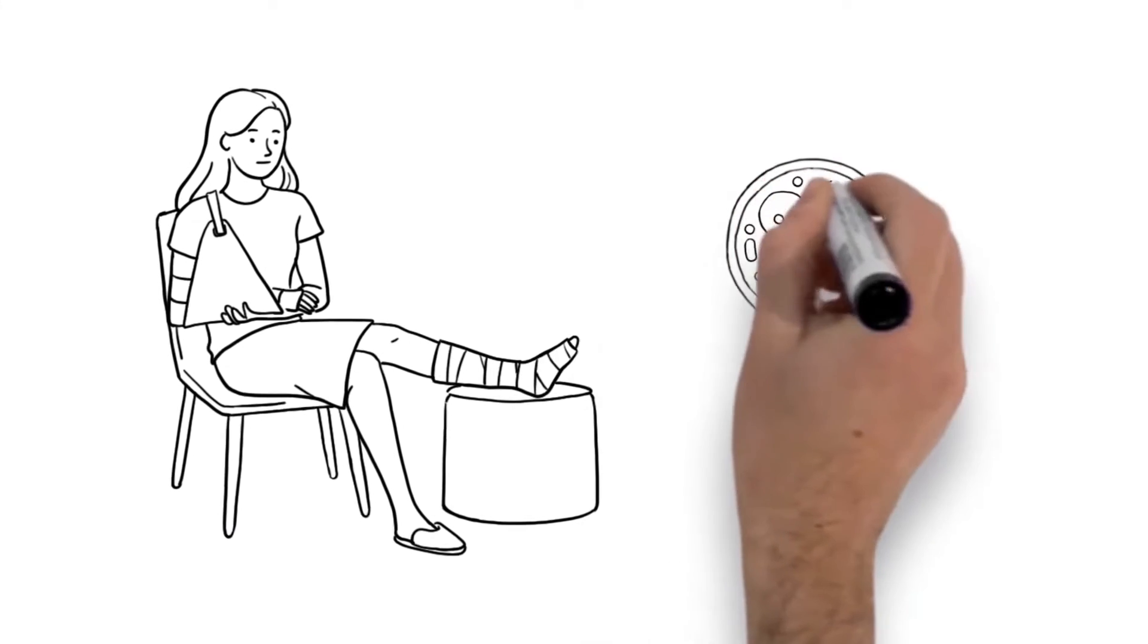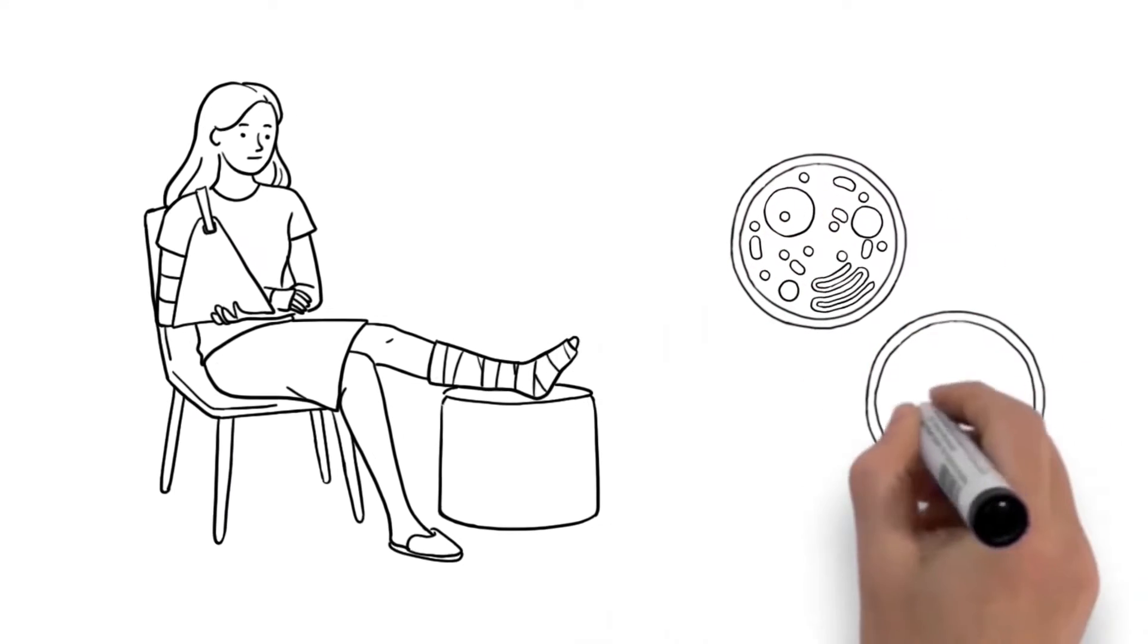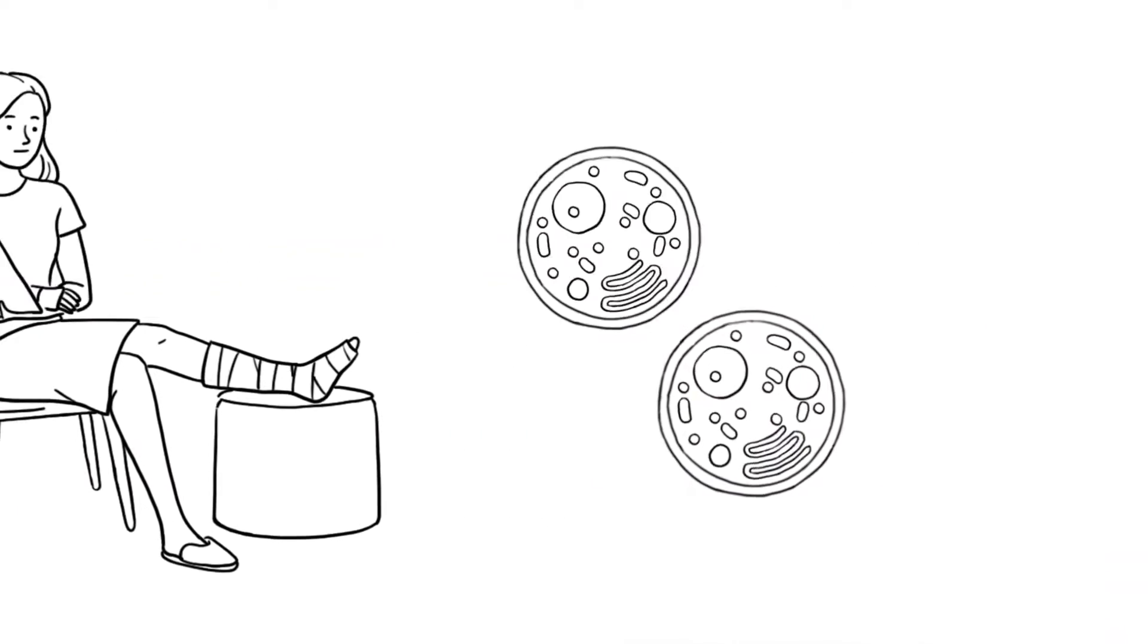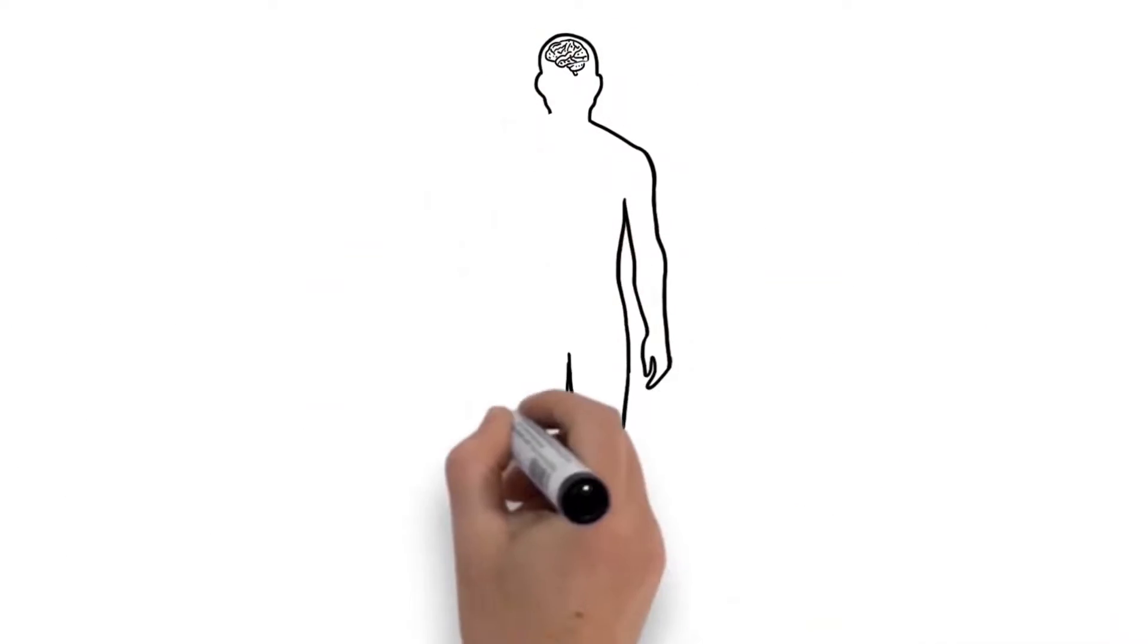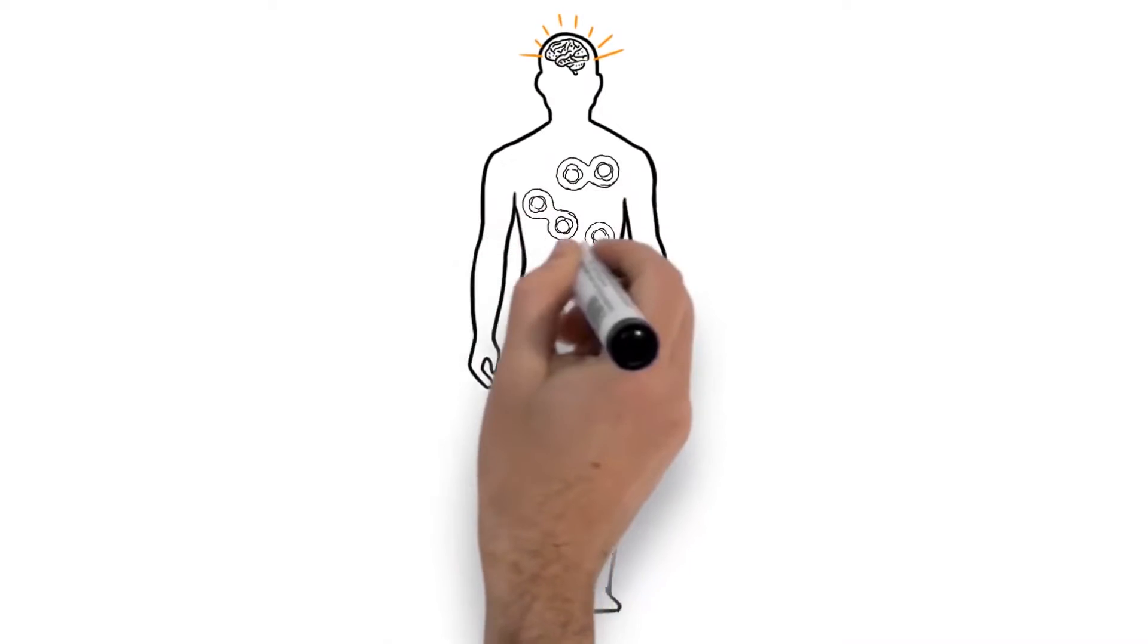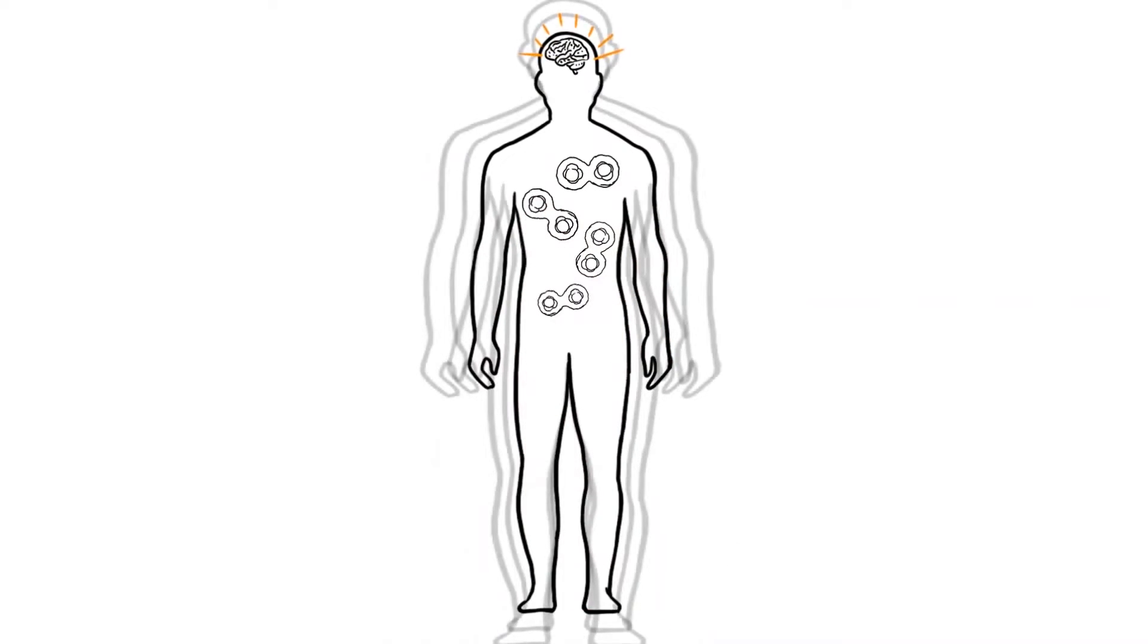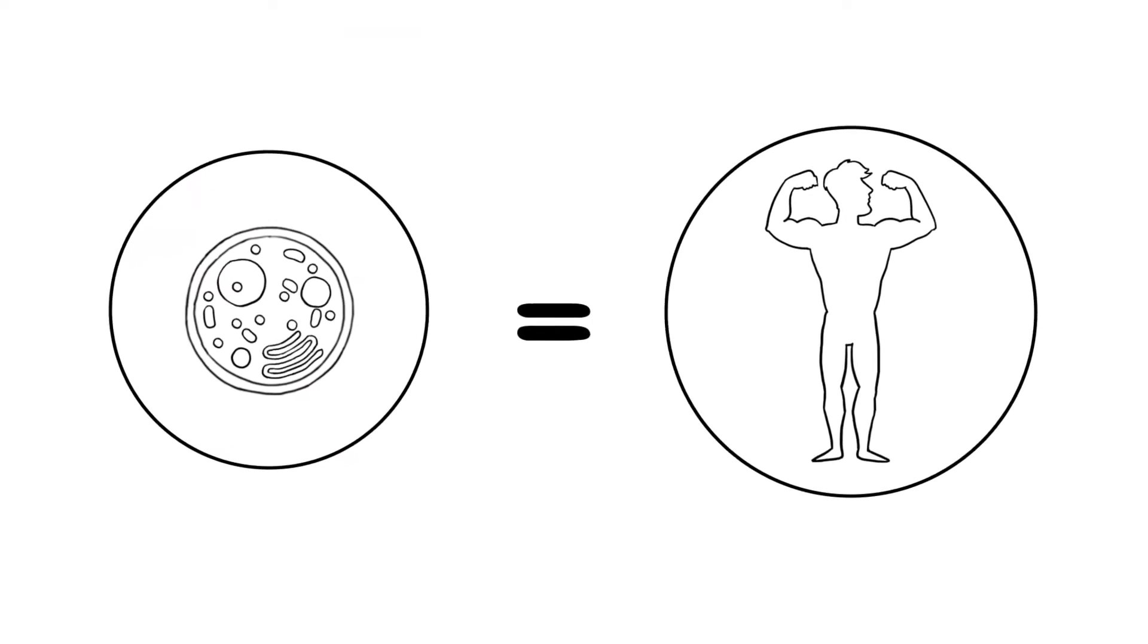When your cells are healthy and functioning properly, you're better equipped to fight back against illness and injury. The body gets well by making new cells that work correctly, and in fact, chronic disease can occur when you lose that ability. Healthy cells equal a healthy body.